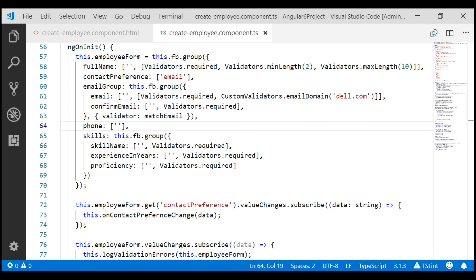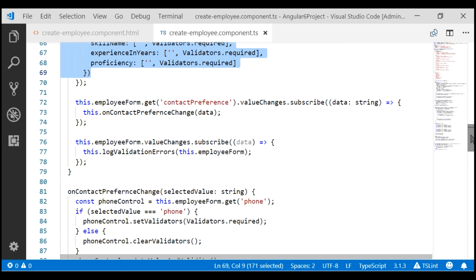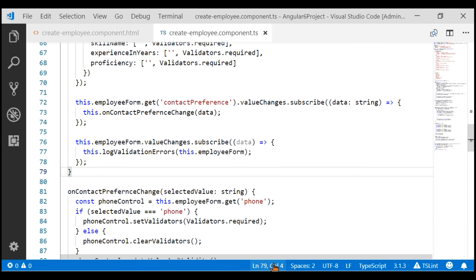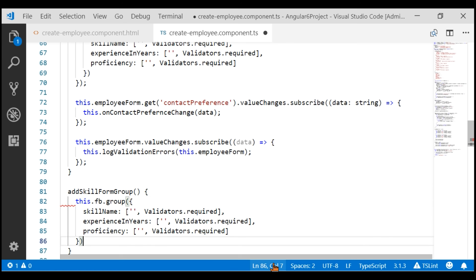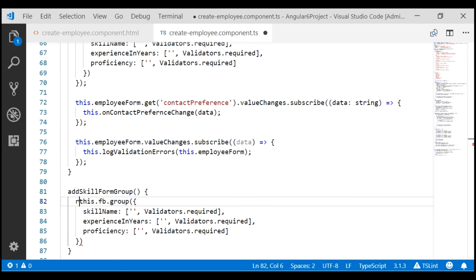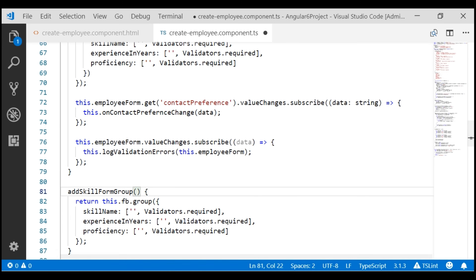In our create employee component class, the first thing we're going to do is move the skill-related form group code into a separate method. We'll name that new method addSkillFormGroup and paste the copied code there. This method returns a group with the three skill-related fields, so let's use the return keyword. Since the method returns a form group, let's explicitly set the return type to FormGroup.